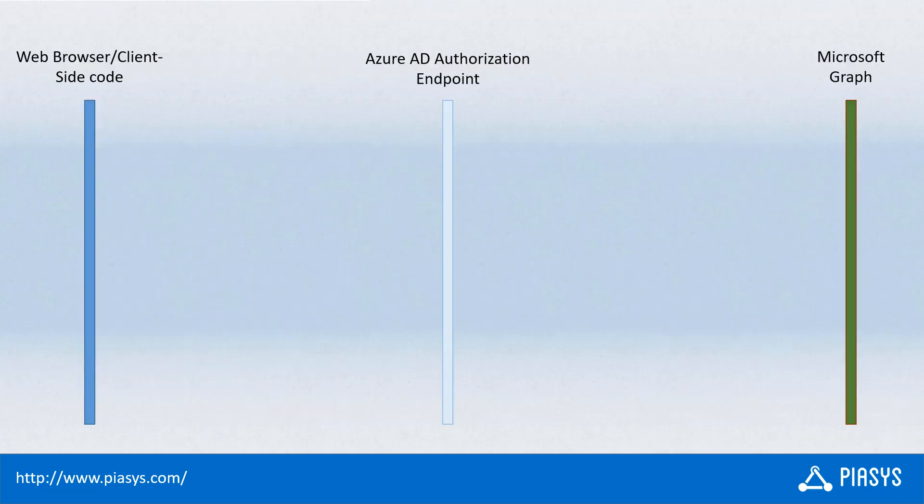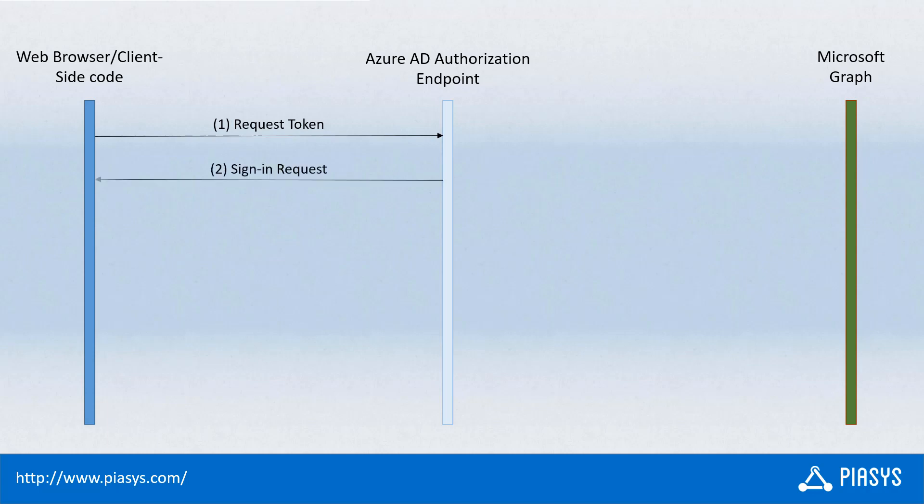Let me explain how the flow works when you use the implicit grant flow in OAuth. First, you have a web browser, an authorization endpoint provided by Azure Active Directory, and a target resource like Microsoft Graph. Within the client-side code, you make a request for a token to consume a specific resource. Your end user browser will be redirected to a sign-in request, and if a user is already signed in, you'll simply sign in and get back a token, or you'll have to explicitly sign in if you're not yet signed into Azure AD.